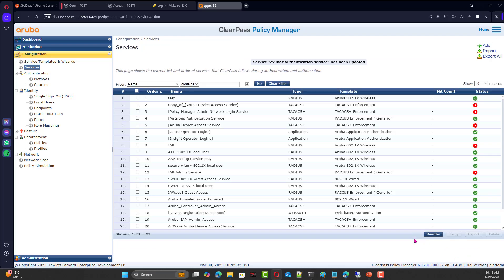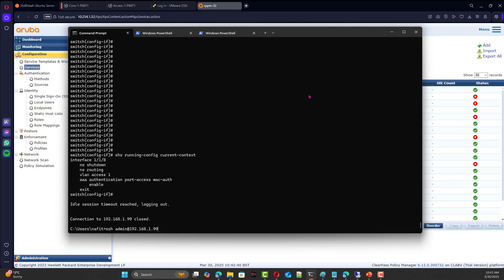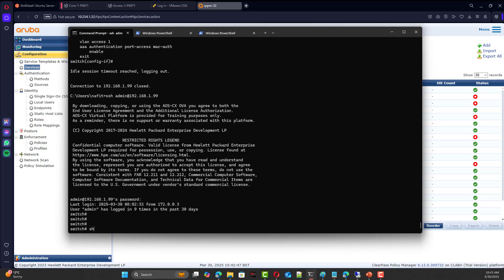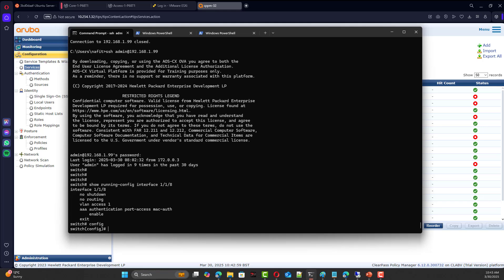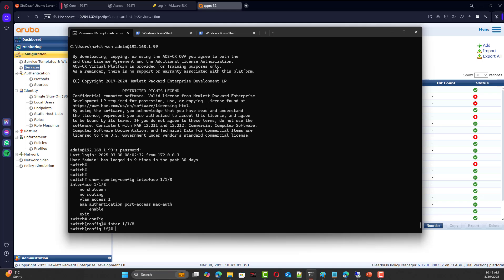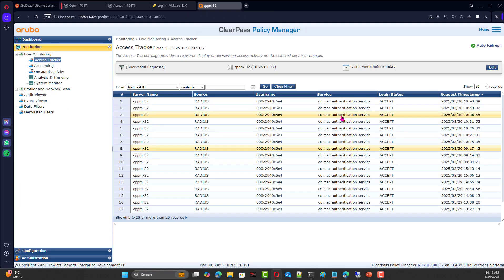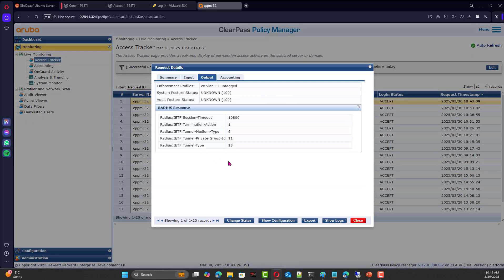Before authenticating, we double-check the switch interface. Running 'show run interface 1/1/8' confirms it's in VLAN 1 with MAC authentication enabled. We bounce the interface locally — shut it down and then no shutdown — to trigger MAC authentication. If it works, we should see a new entry in the access tracker at the current time, with VLAN 11 pushed to the switch.